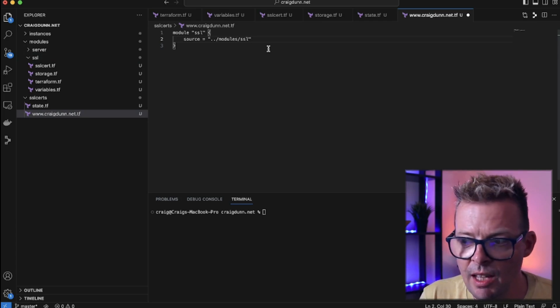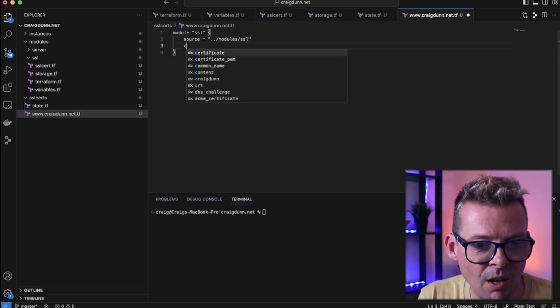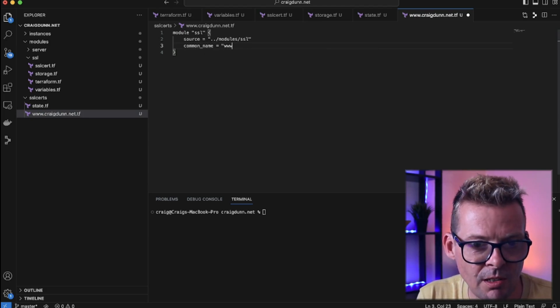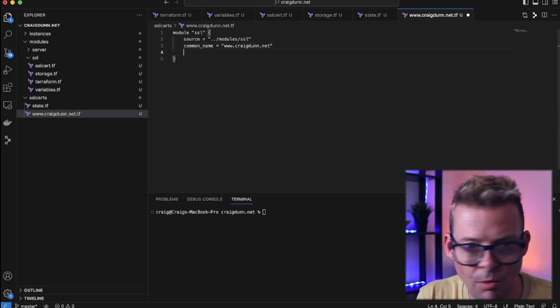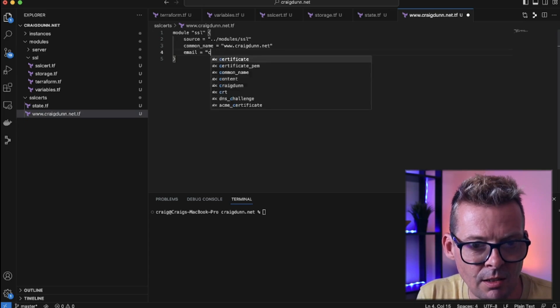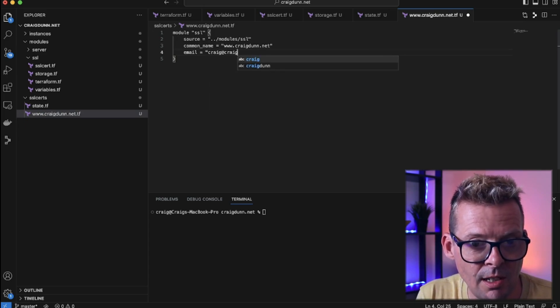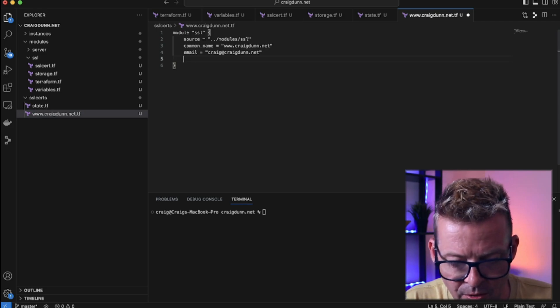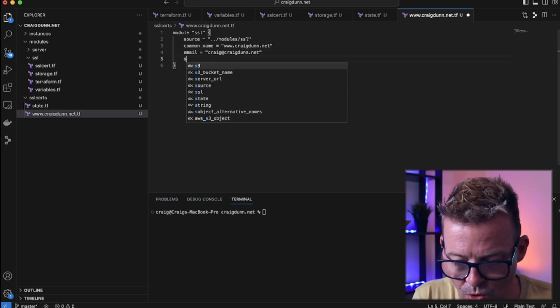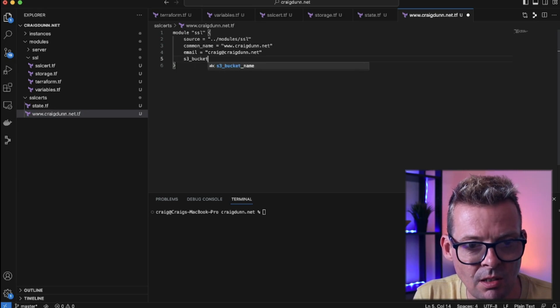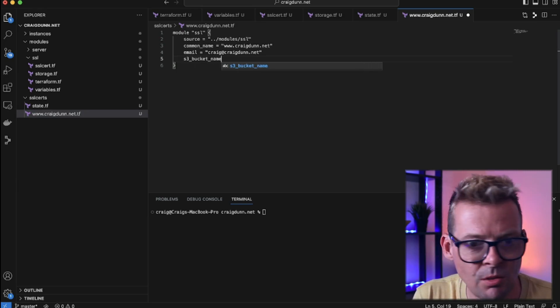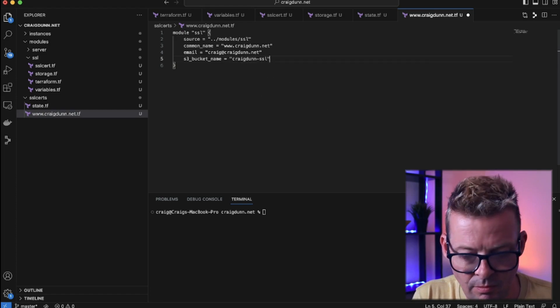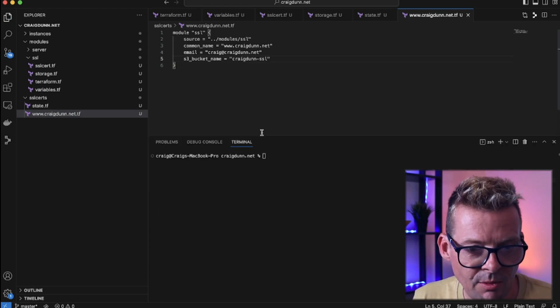And the inputs that this module will take, remember what we put in our variables.tf is common name. So in this case I want www.craigdunn.net. I want an email of craig@craigdunn.net. And then the final thing is the S3 bucket name. So where I actually want to store my SSL certs and I created one called craigdunn.ssl and that should be all we need.